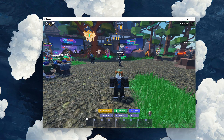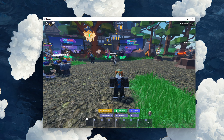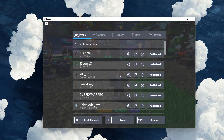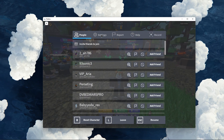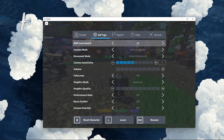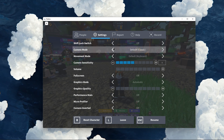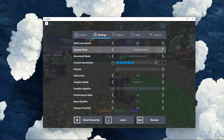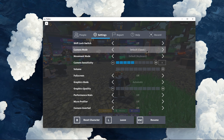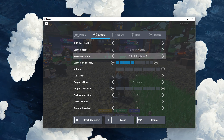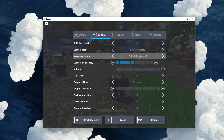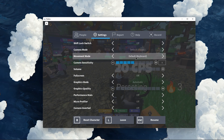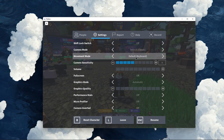In order to fix this, I first of all suggest using the default Roblox controls when playing the game. Navigate to your Roblox settings and make sure to set your camera mode to default or classic. Below, set the movement mode option to default or keyboard. The other settings can be left as you wish.